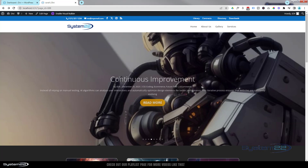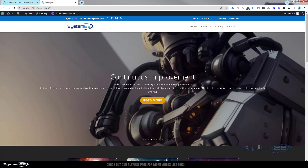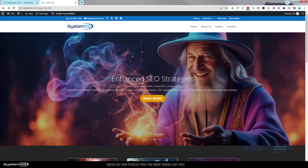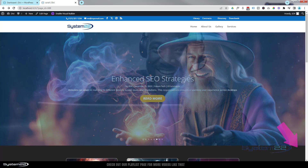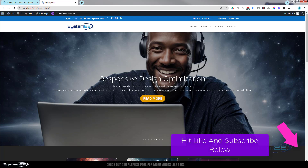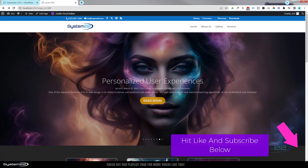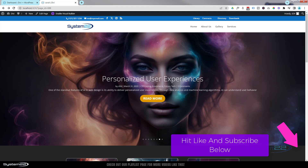Hi guys, welcome to another Divi Theme video. This is Jamie from System22 and webdesignandtechclips.com. We've got a fun one for you today. We're going to show you how to create a full-width automated and animated blog slider. Really easy to do, so let's get started.